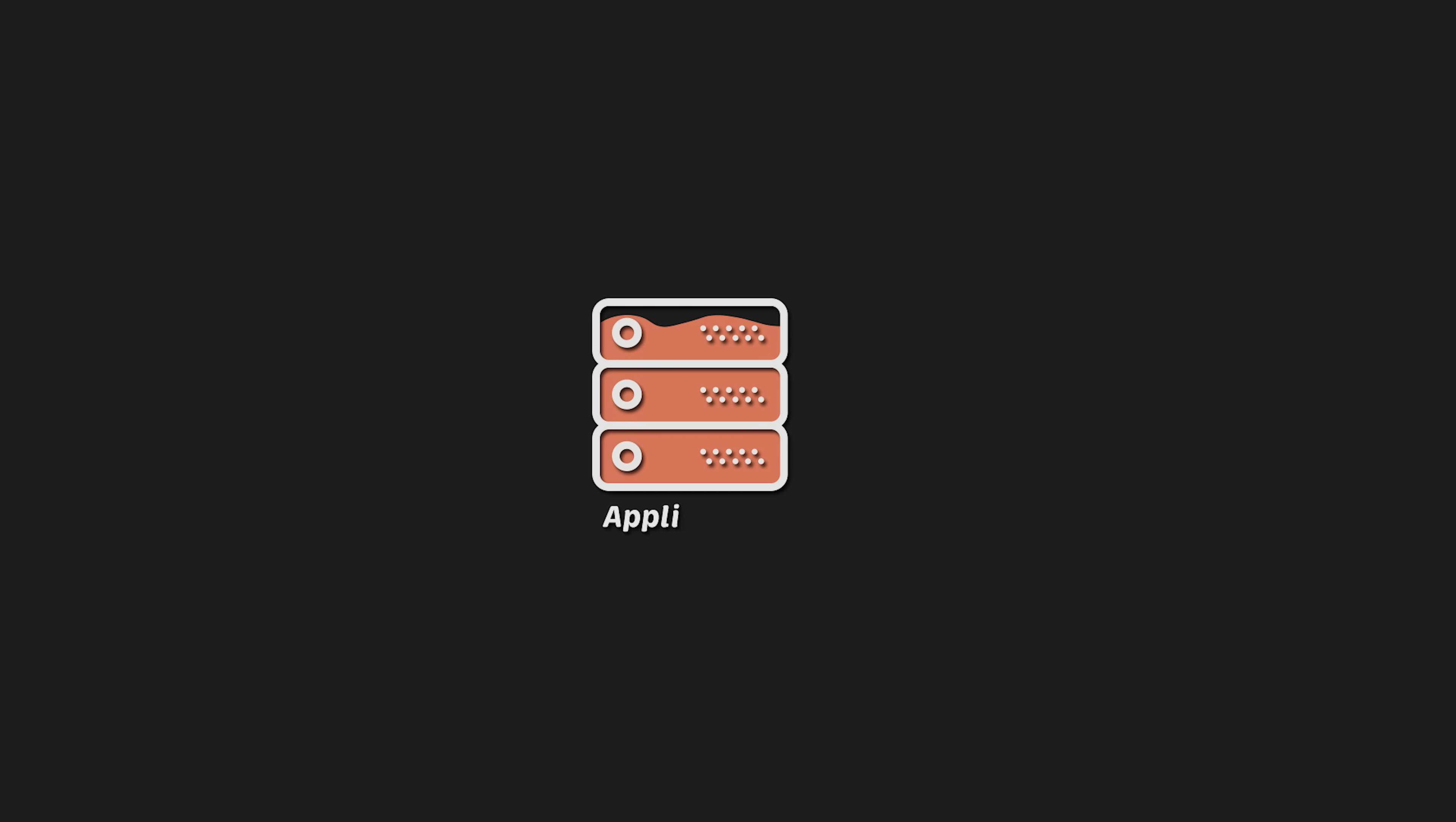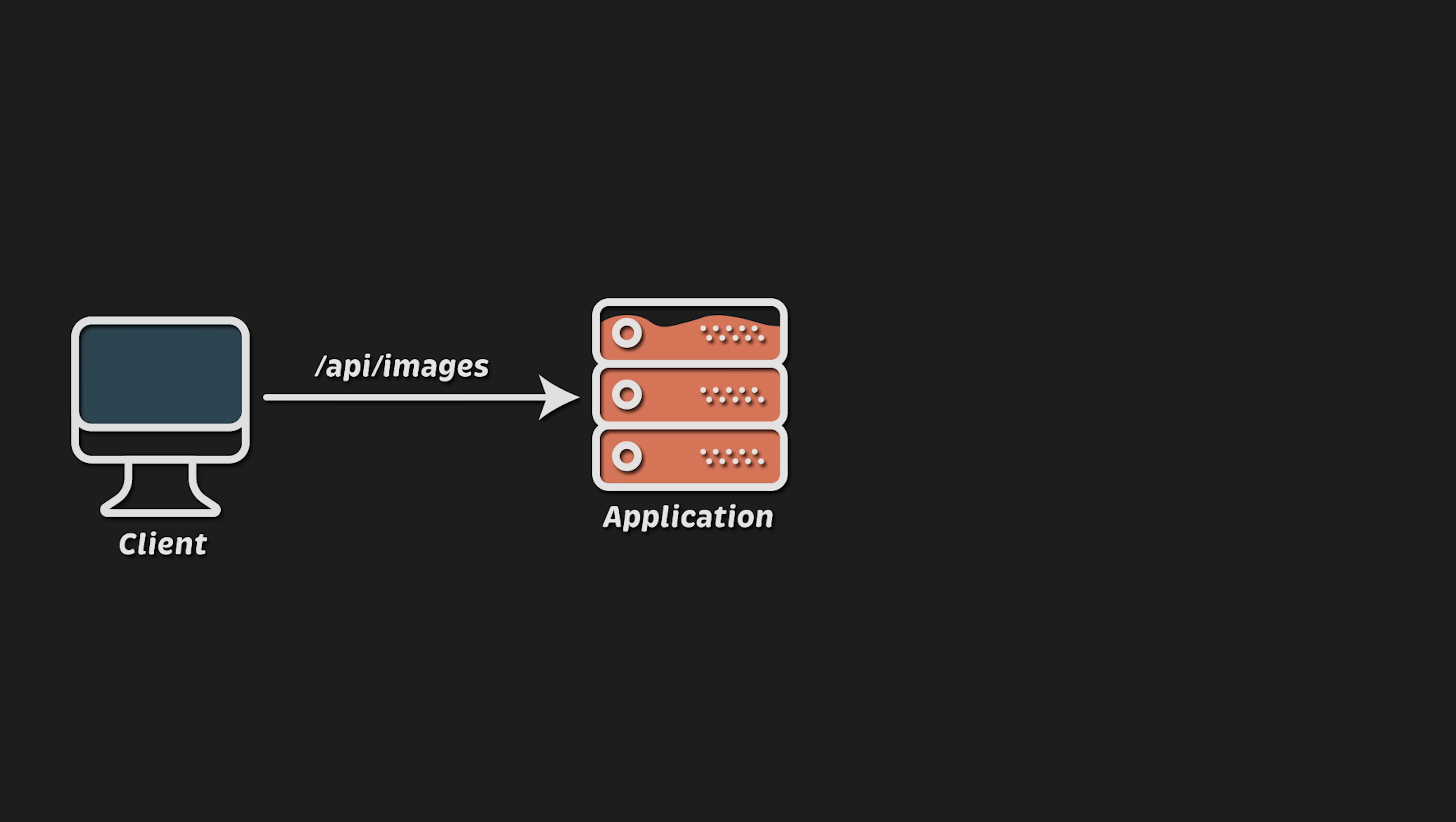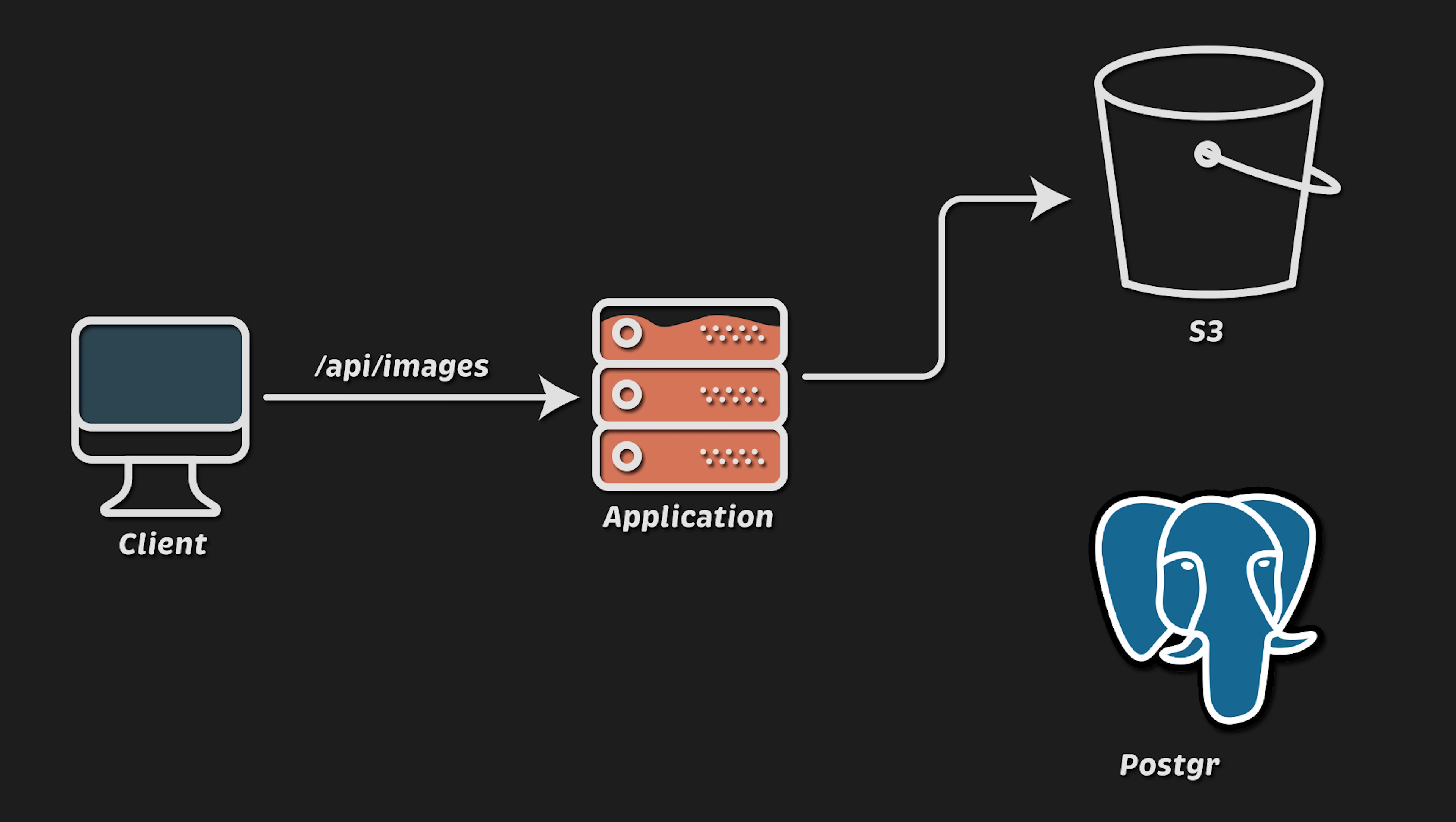For the second test, we will simulate a real-world use case. When the client sends a request to the application on the /api/images endpoint, the application will read a file from the local file system and upload it to S3-compatible object store. In our case, we will use MinIO. After that, the application will take a timestamp and write it along with other metadata about the image to the relational database. We will use Postgres for this.